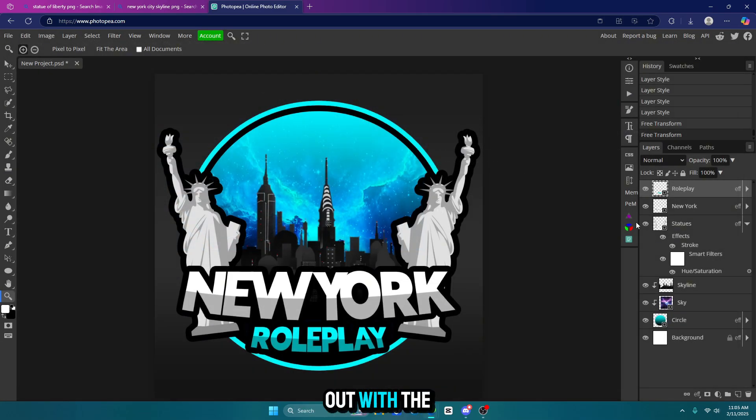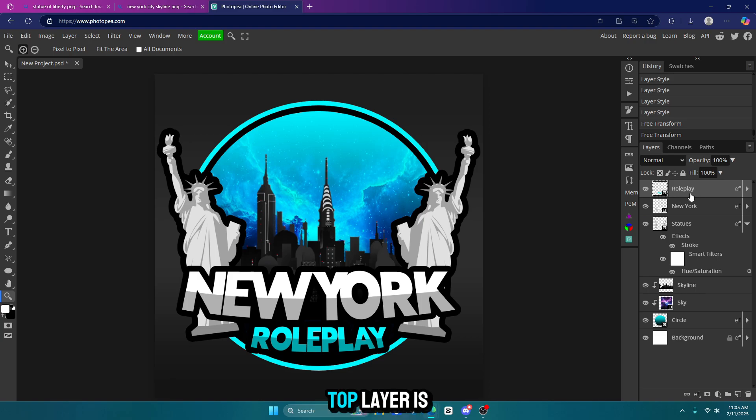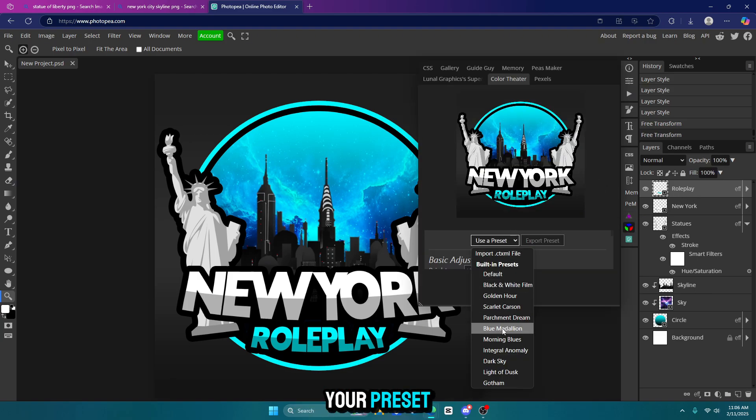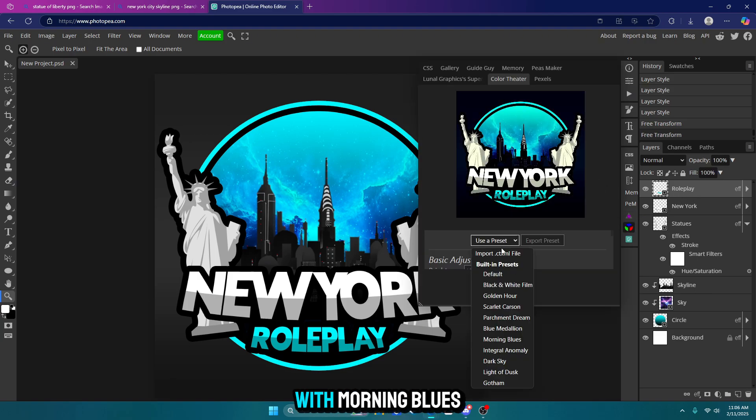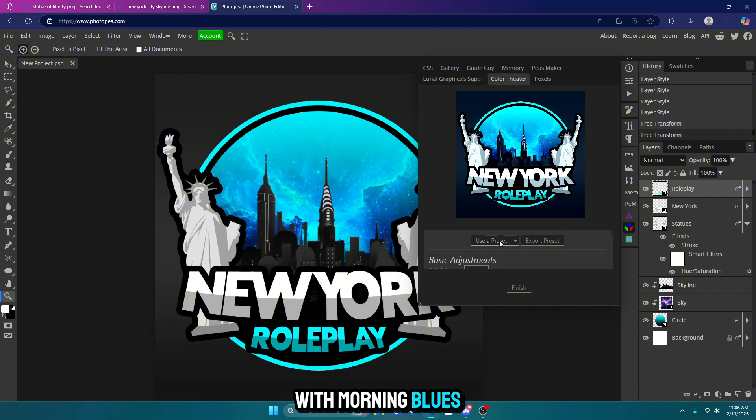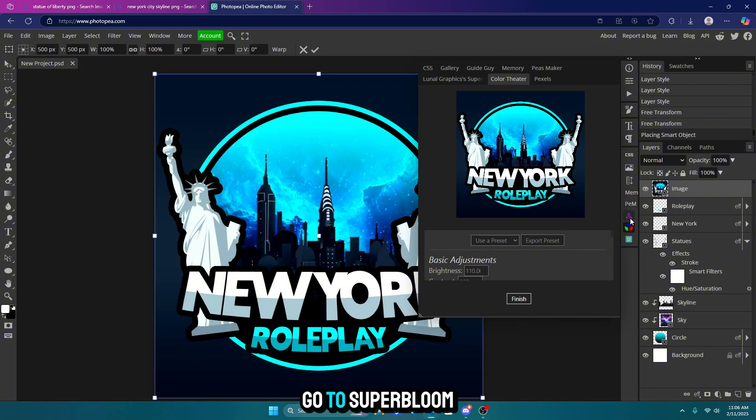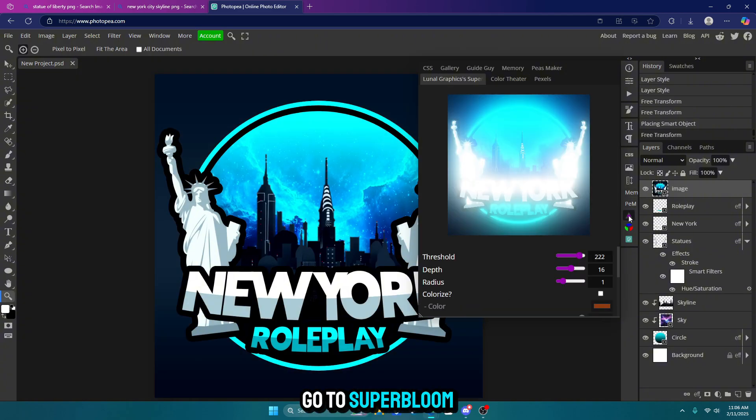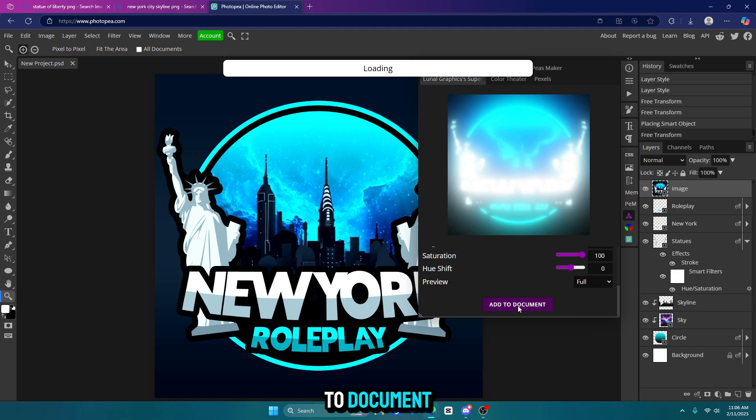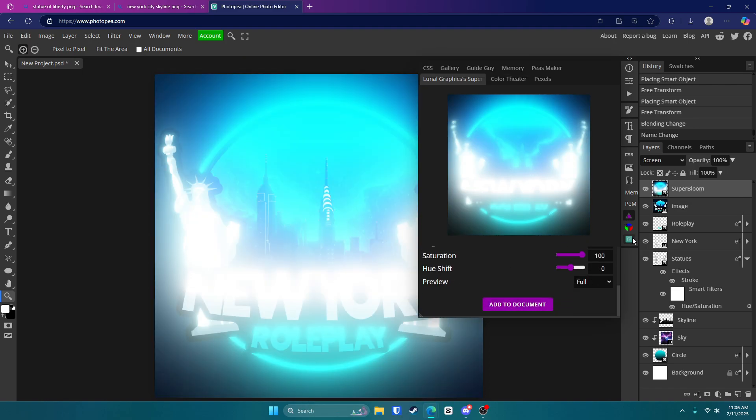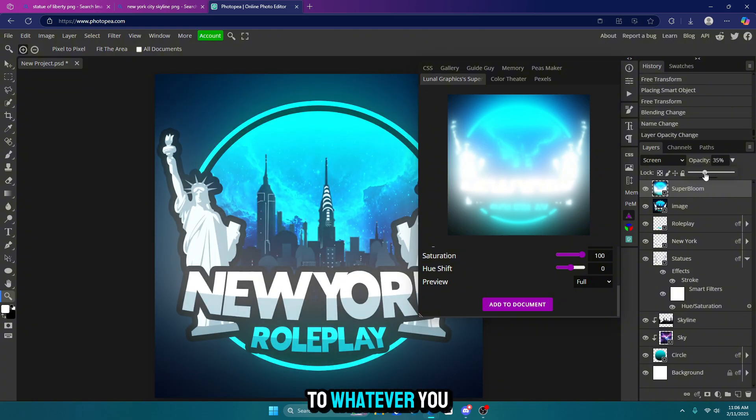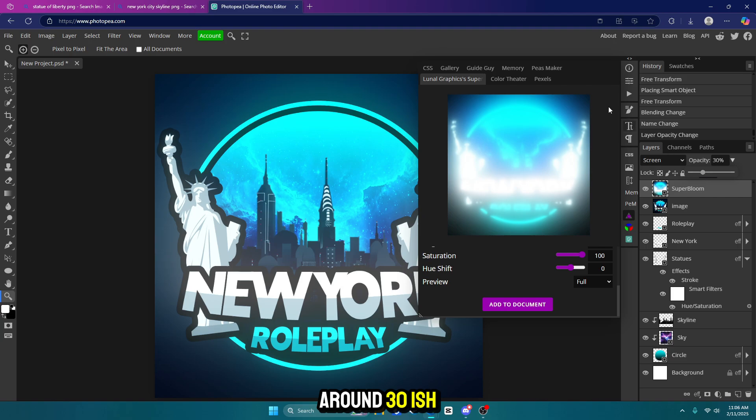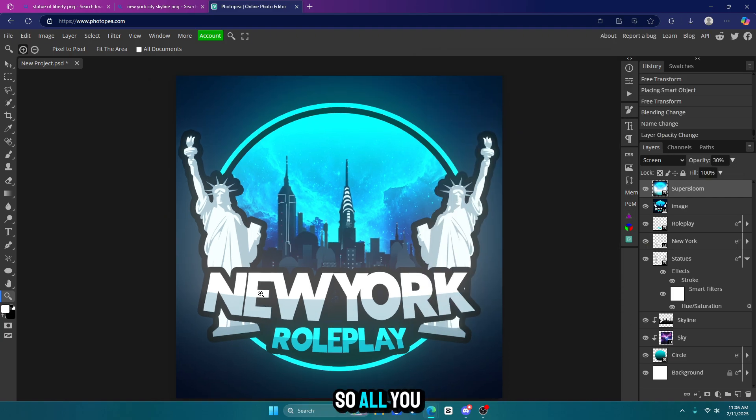We're going to start out with the color theater which is this one right here. Make sure your top layer is selected. Click on color theater and choose your preset. I'm going to go with morning blues. Click finish. Now go to super bloom and scroll down and click add to document. Then change the opacity of it to whatever you like. I personally like around 30 ish and now you're done.